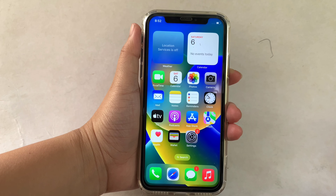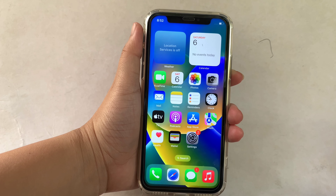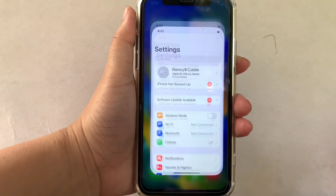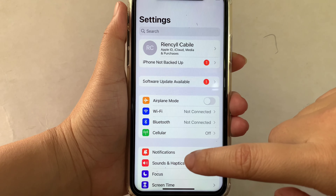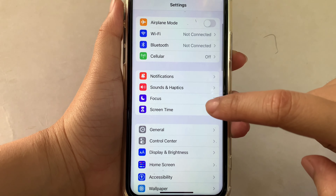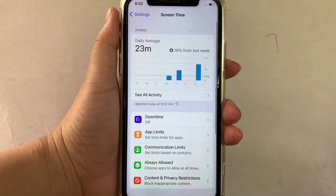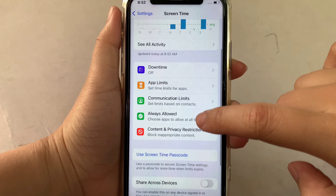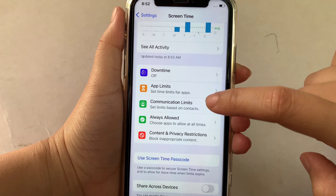And let's start. Using your iPhone X from your home screen, first go to Settings. Then in the Settings, scroll down and click Screen Time. Then in Screen Time, scroll down again and click Communication Limits.